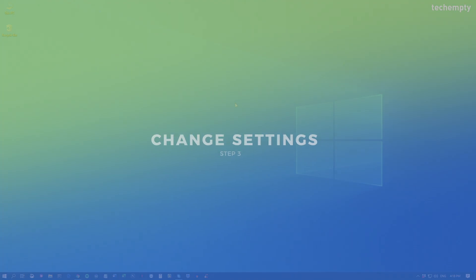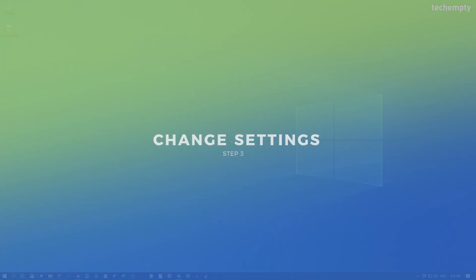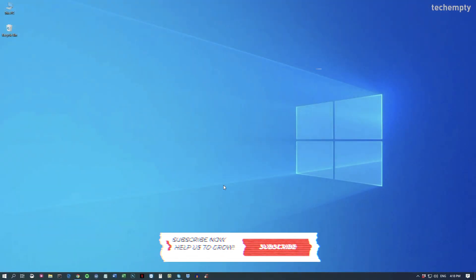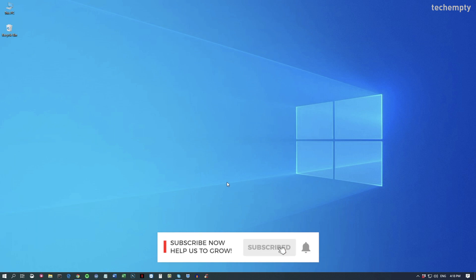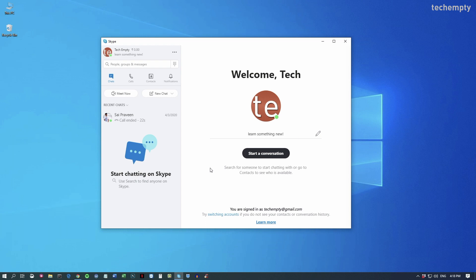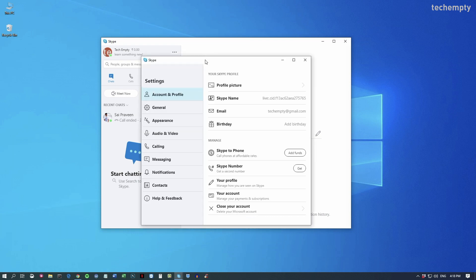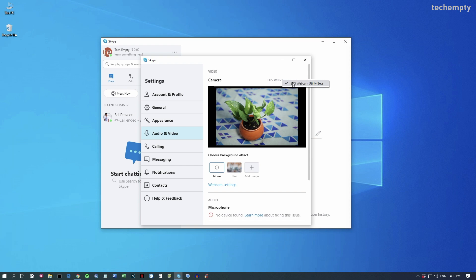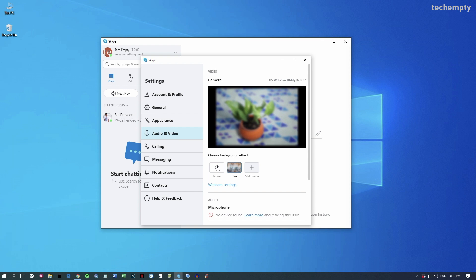Now the third step is to change the settings within the video chat application. I'm using Skype as an example. To use your Canon DSLR as a webcam, open Skype, go to Menu, then choose Settings. Now go to Audio and Video, then choose the source of the camera as EOS Webcam Utility. You can even add your desired background by choosing Add Image.